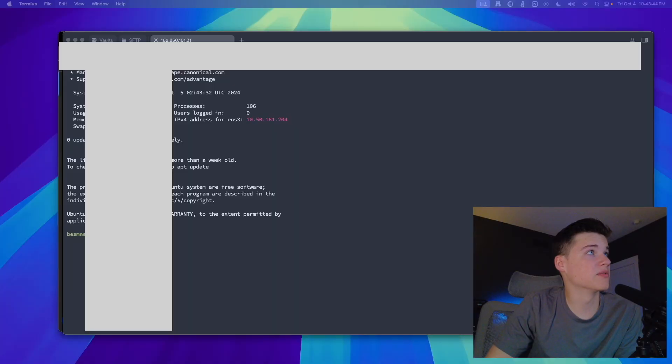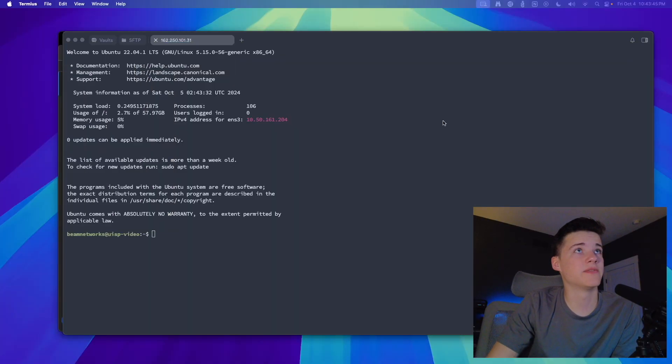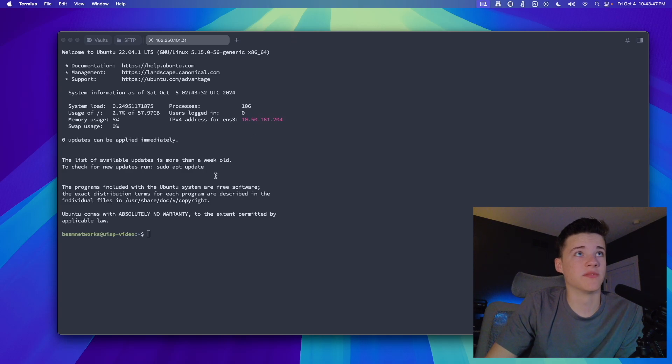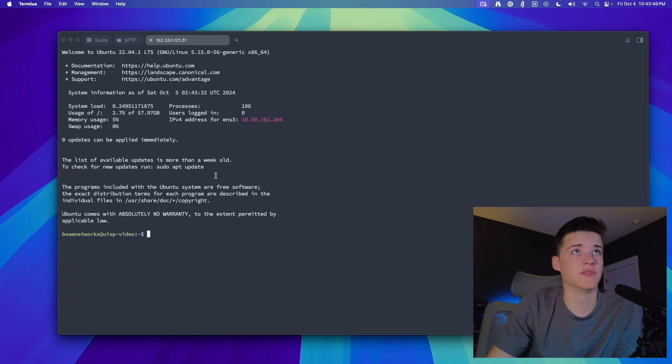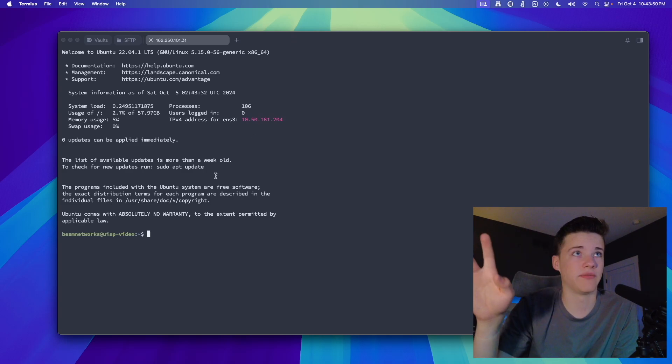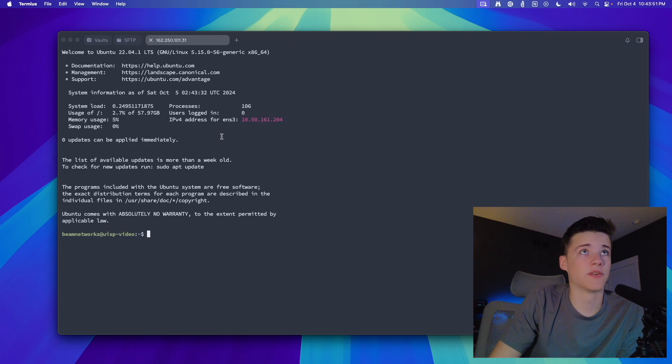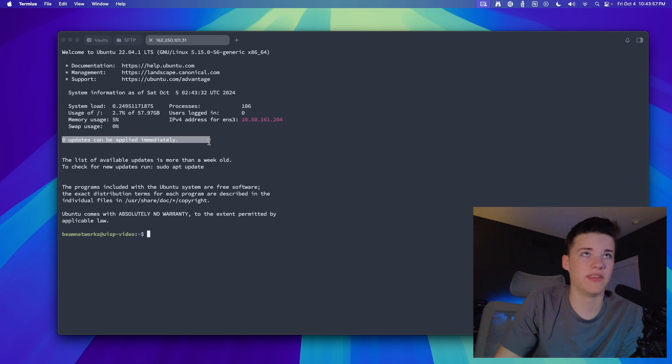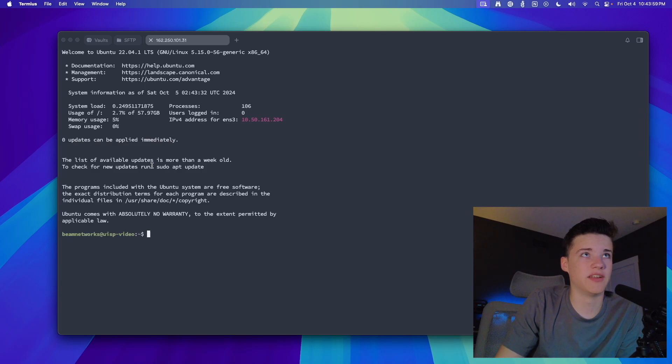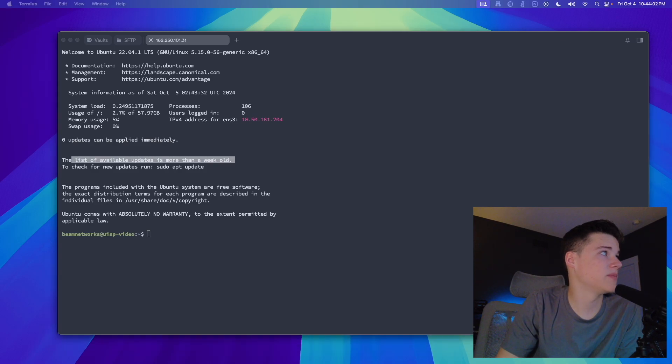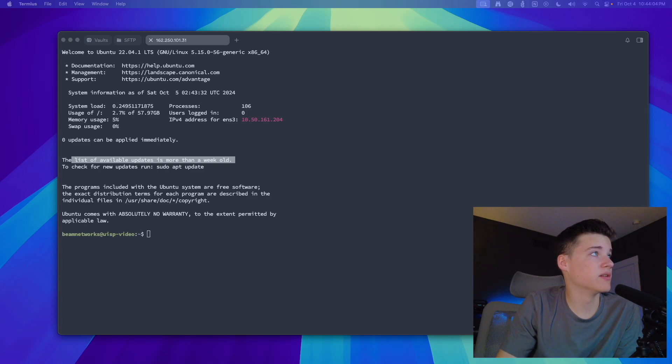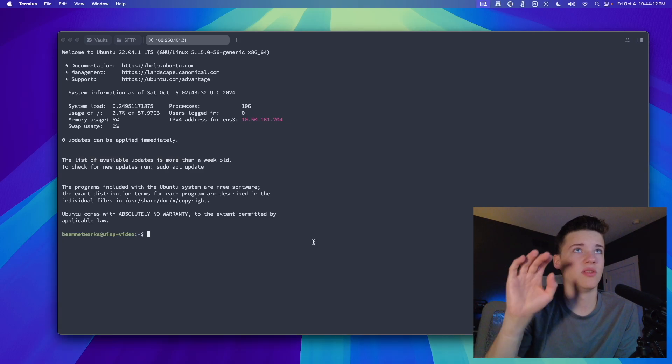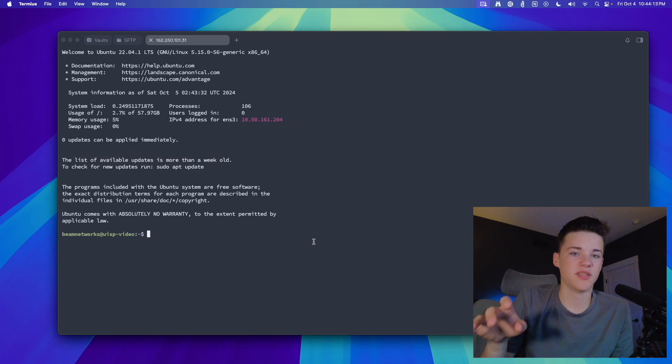All right. So we are now SSH'd into the virtual machine. Let me get rid of those bars there. There we go. So we're SSH'd into the virtual machine right now, and you'll see there's a few things we have going on. First of all, our time zone is set to UTC, and we have no updates available. So it looks like we're using a new image or a mirror, but it does say the list of available updates is more than a week old. So we're going to take care of that in a second here, but essentially, the installation of UISP is just one simple command you can run.